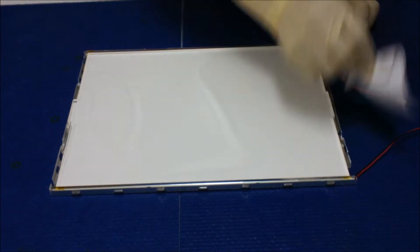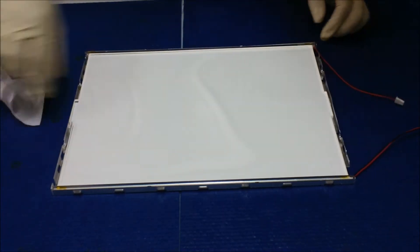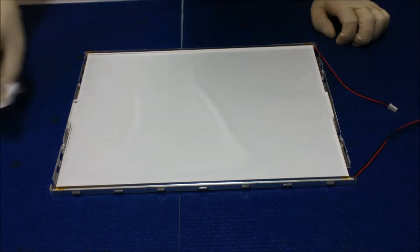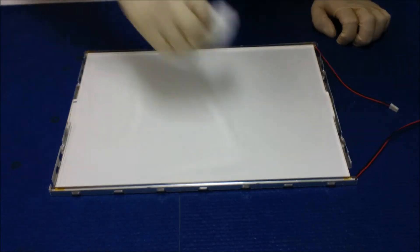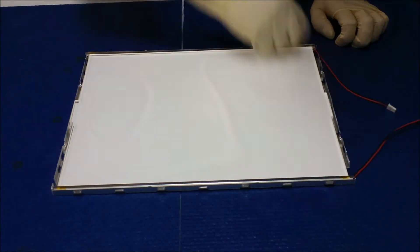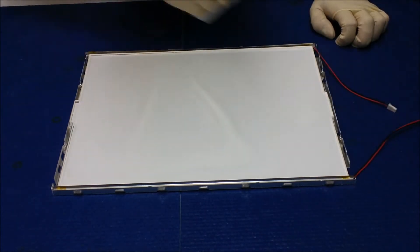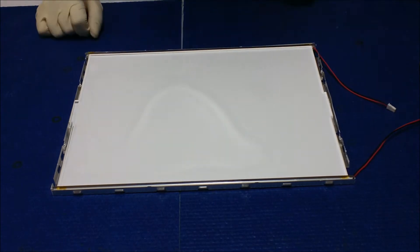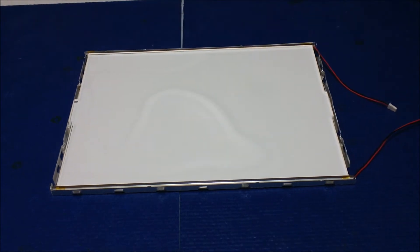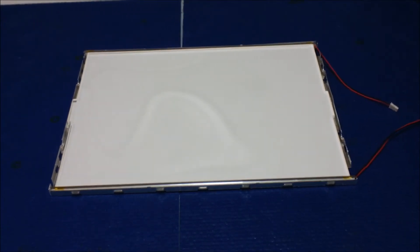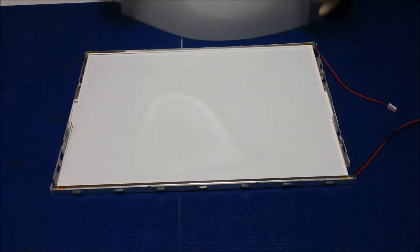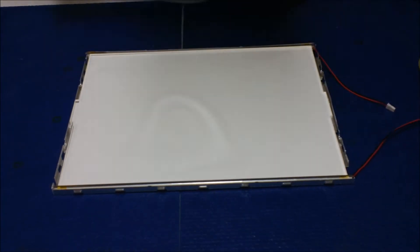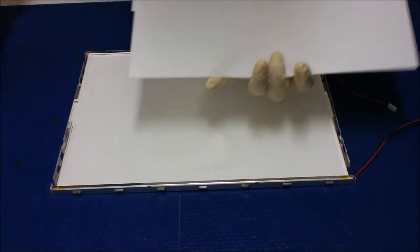All right, so it's done on this side. We're gonna put back a diffusion sheet here. Make sure it's clean.